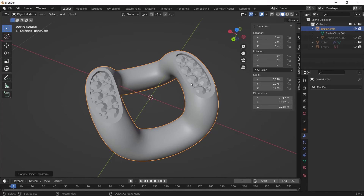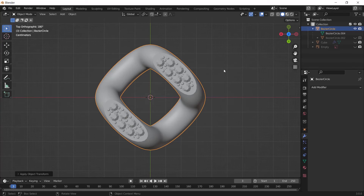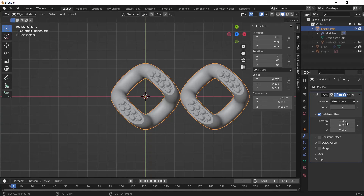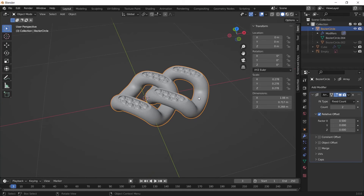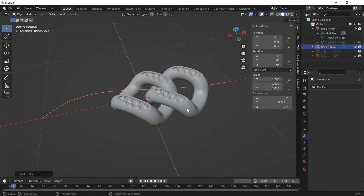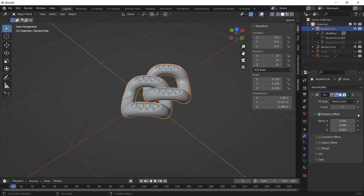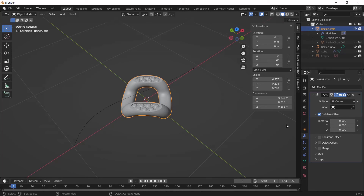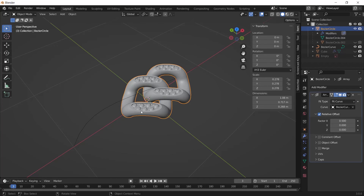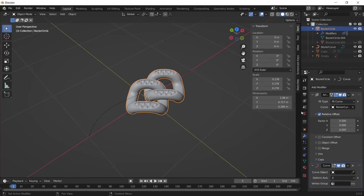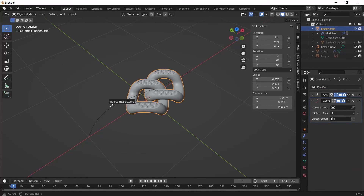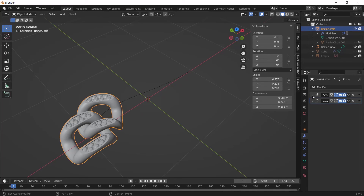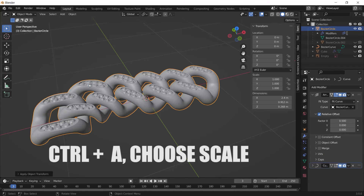Go to the top view and add an Array modifier. Enter 0.5 for the X factor. Press Shift+A and add a Bezier curve to the scene. Select the chain link object and in the Array modifier change Fixed Count to Fit Curve. Select the eyedropper and choose the curve. Add another modifier called Curve, select the eyedropper and choose the Bezier curve as the curve object. Don't forget to apply the scale of this object.